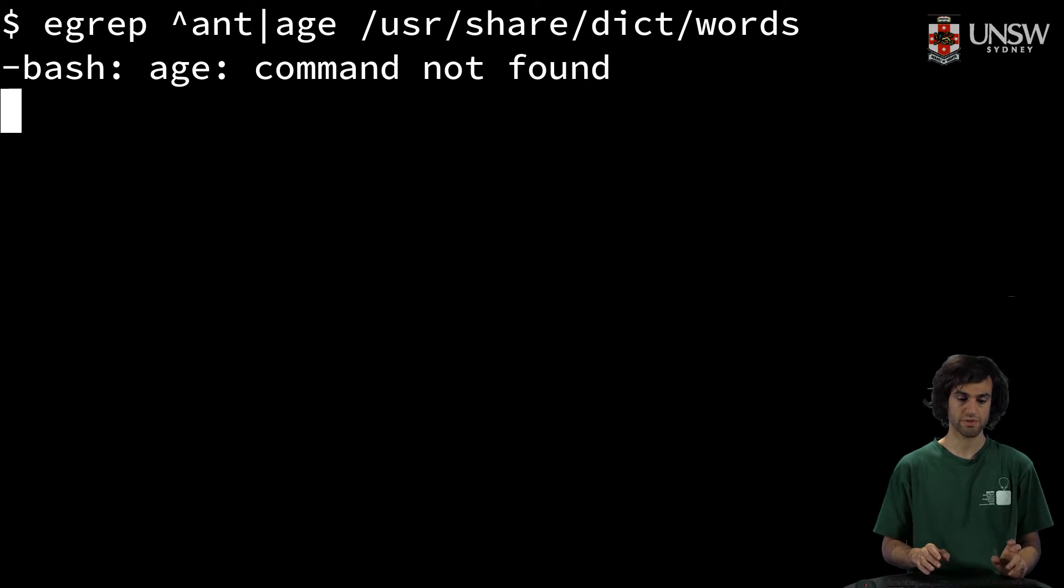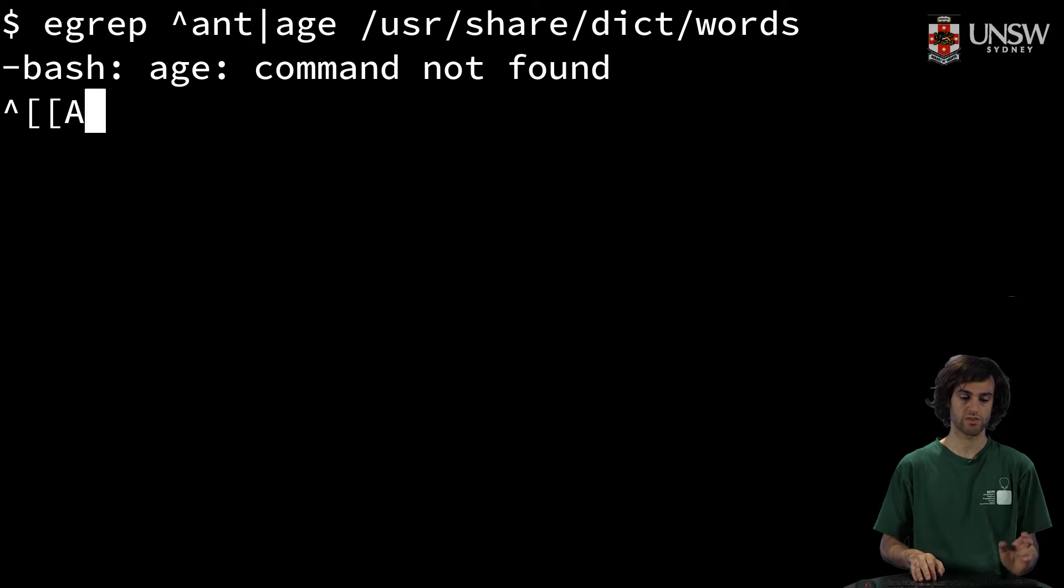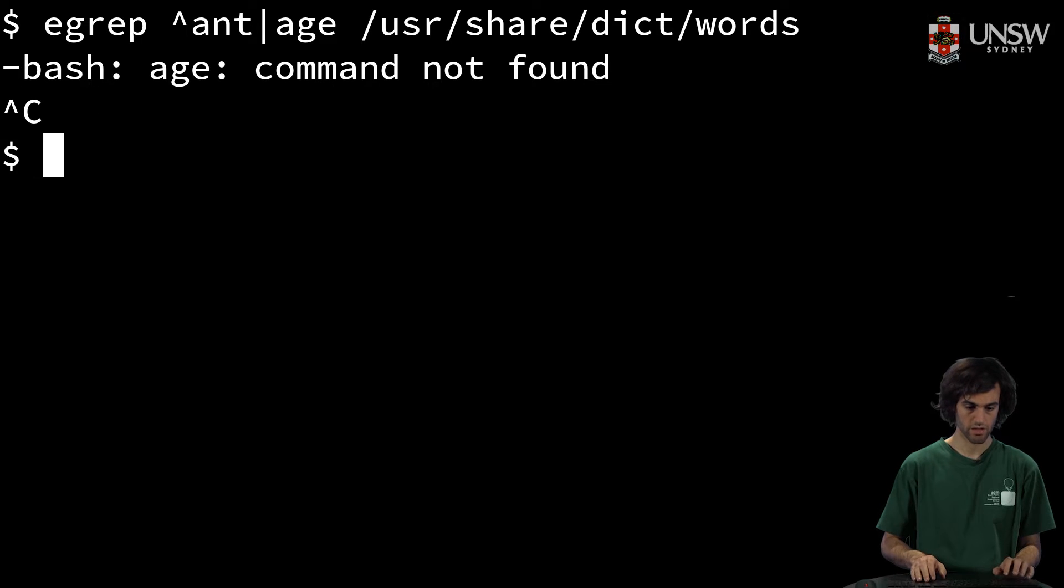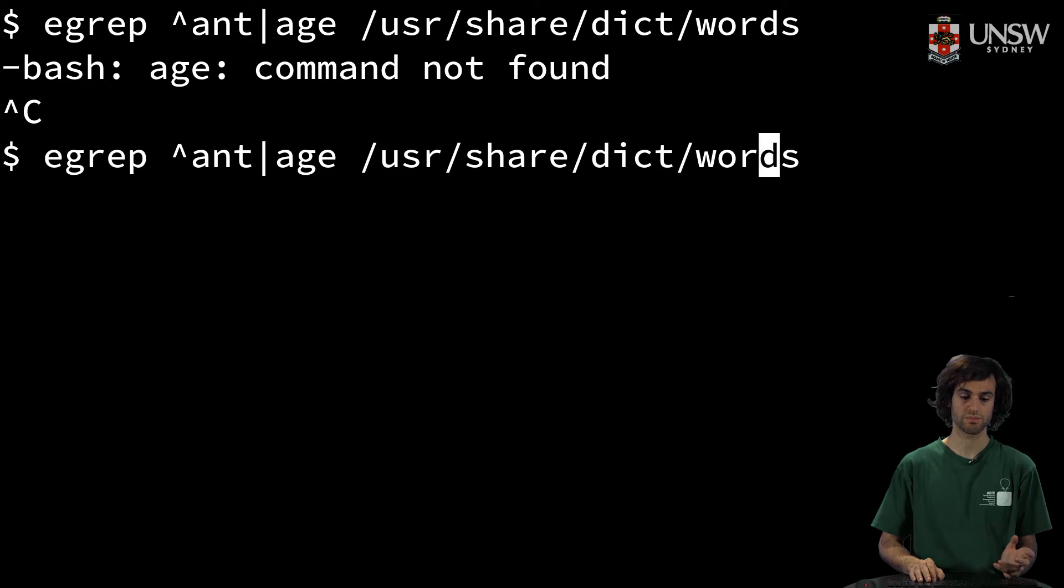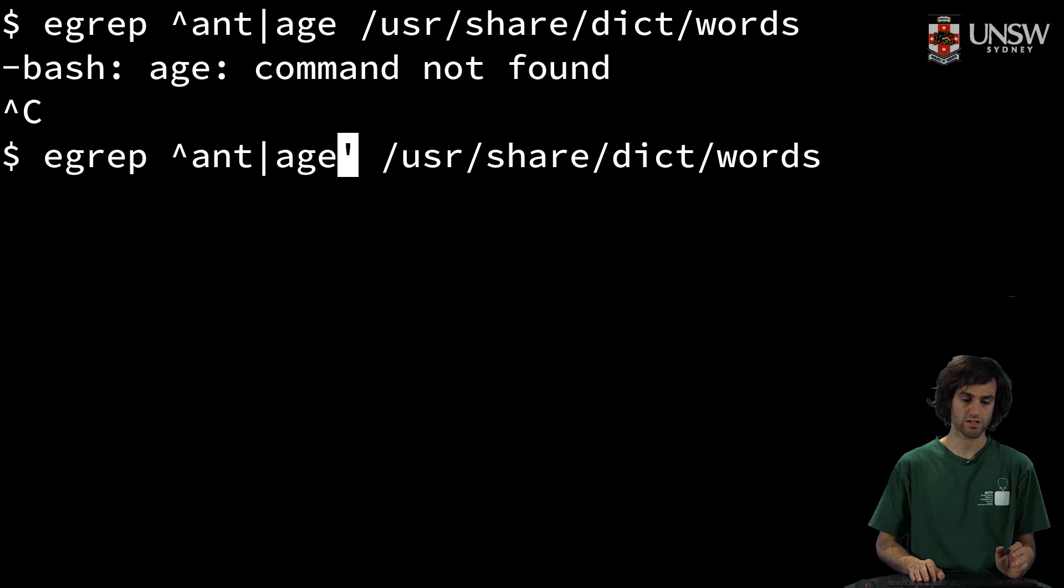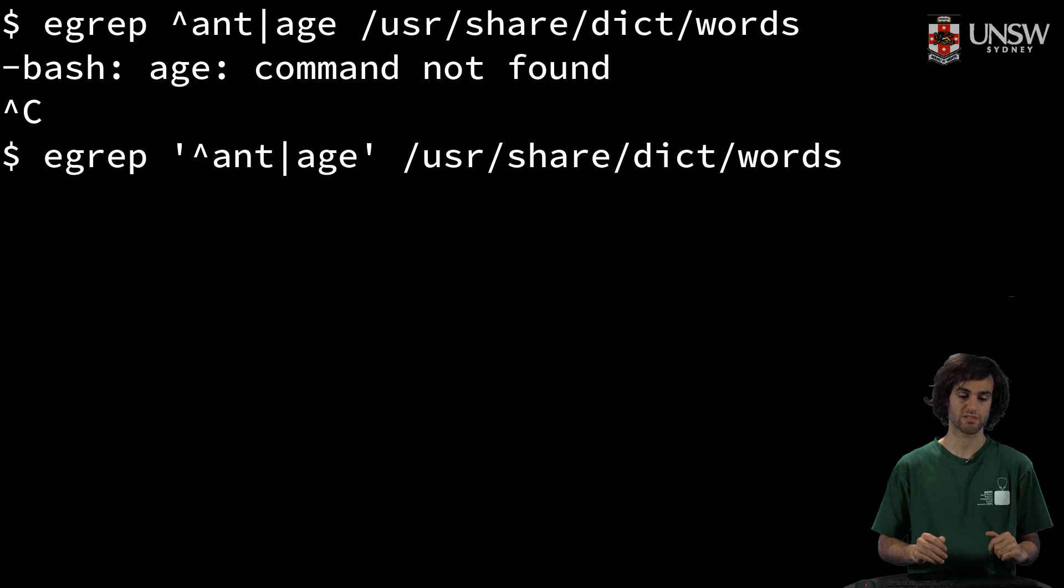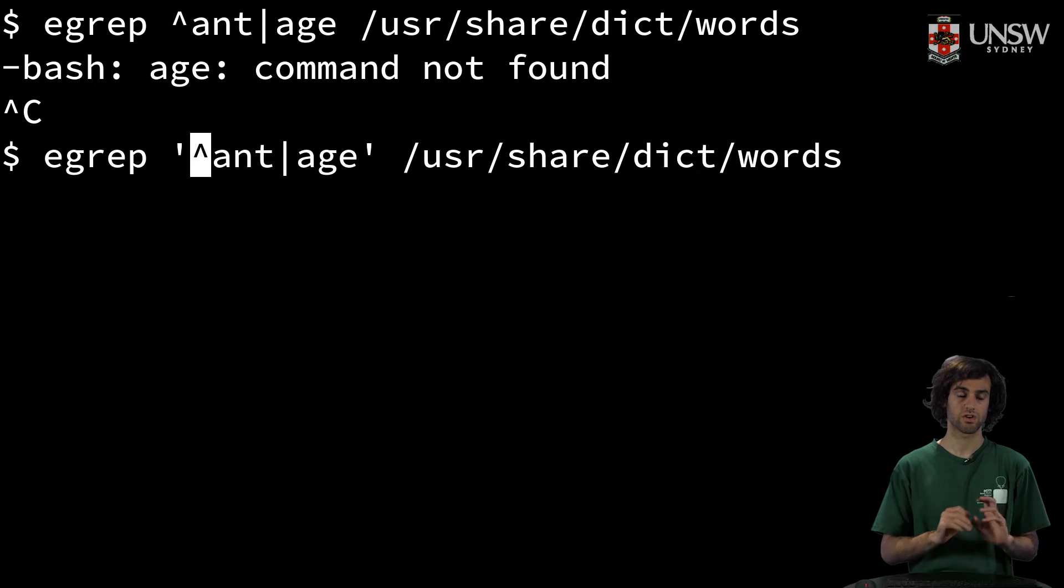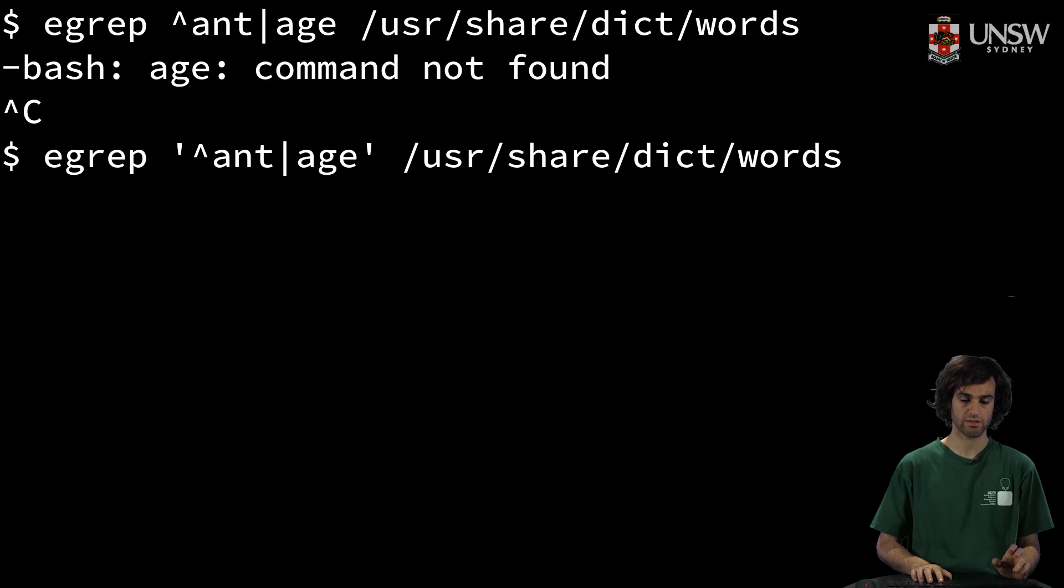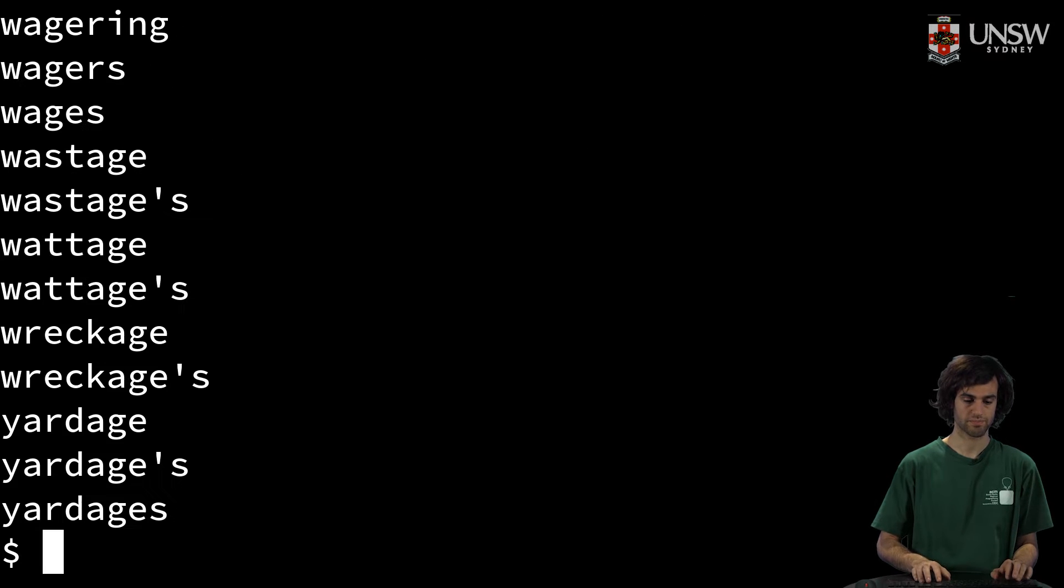This is because we forgot to put in our single quotes. Single quotes are important because they specify to the shell, don't use these as normal shell characters. So now that we've done that,